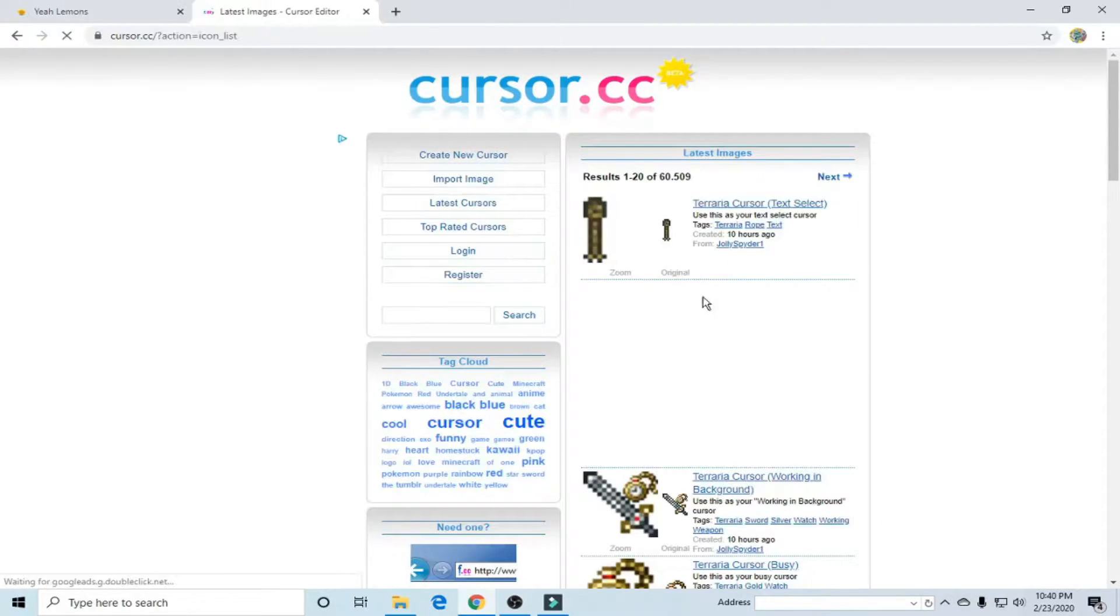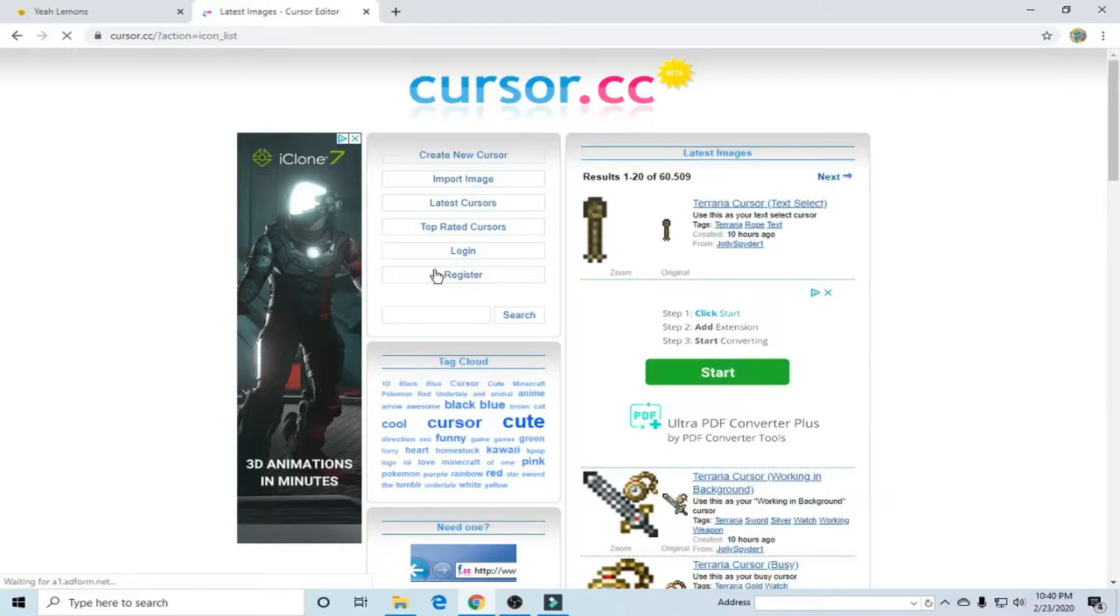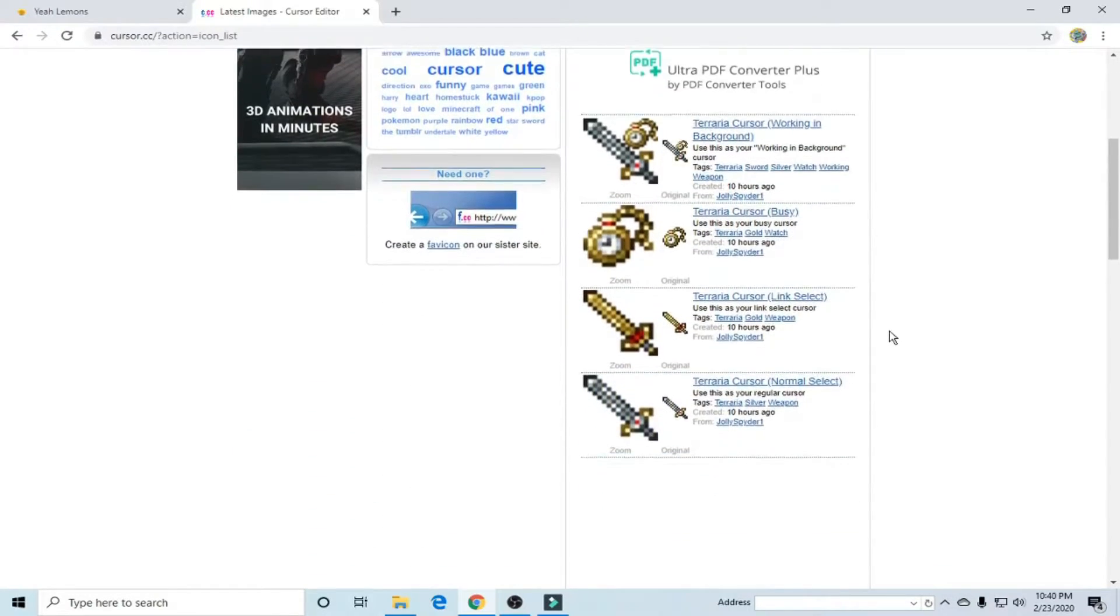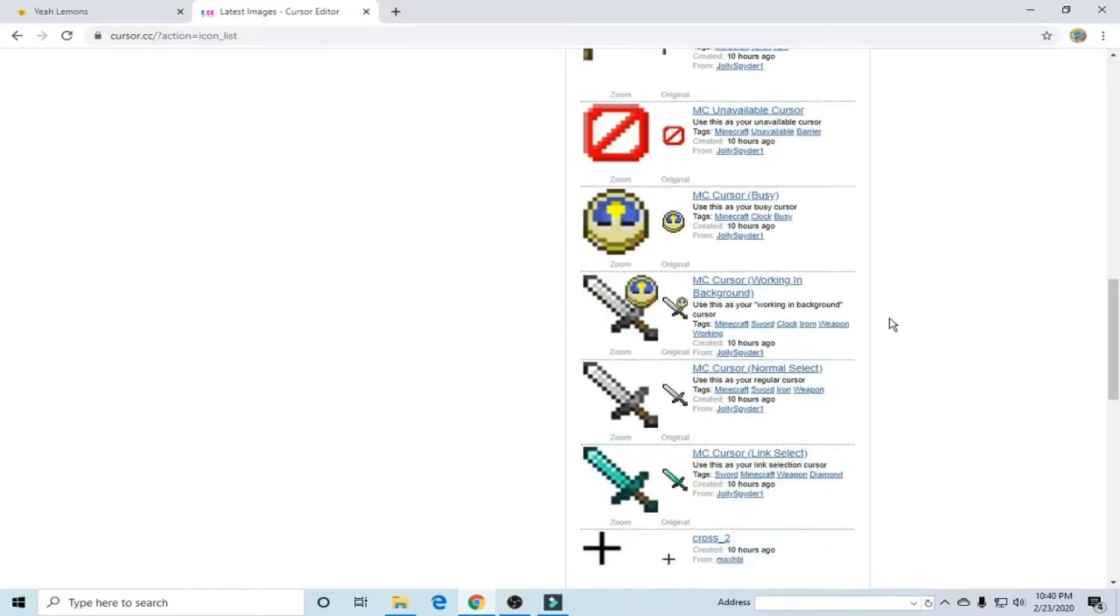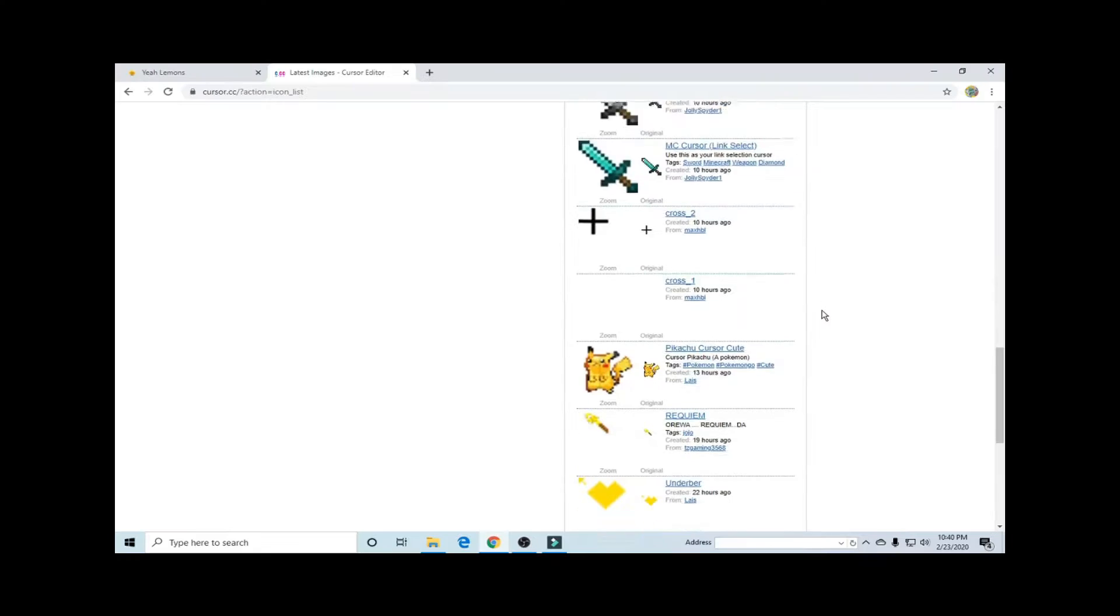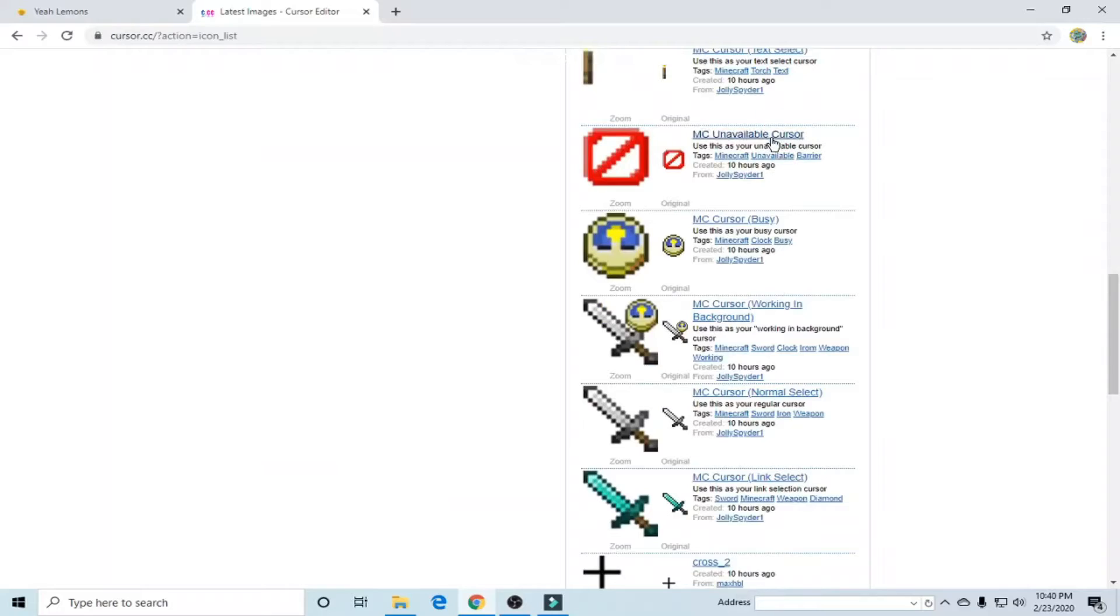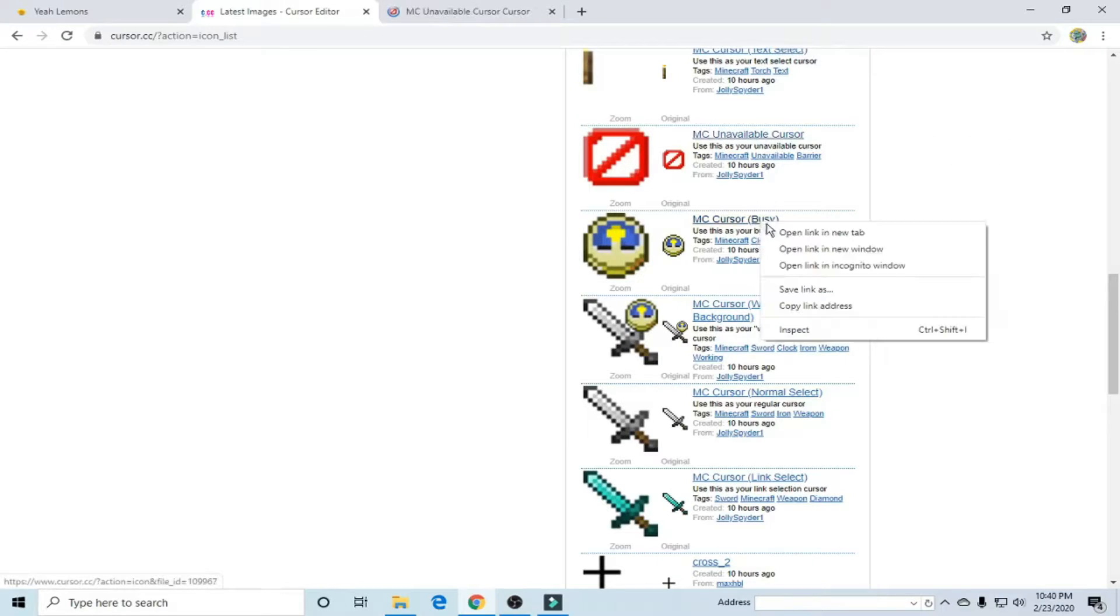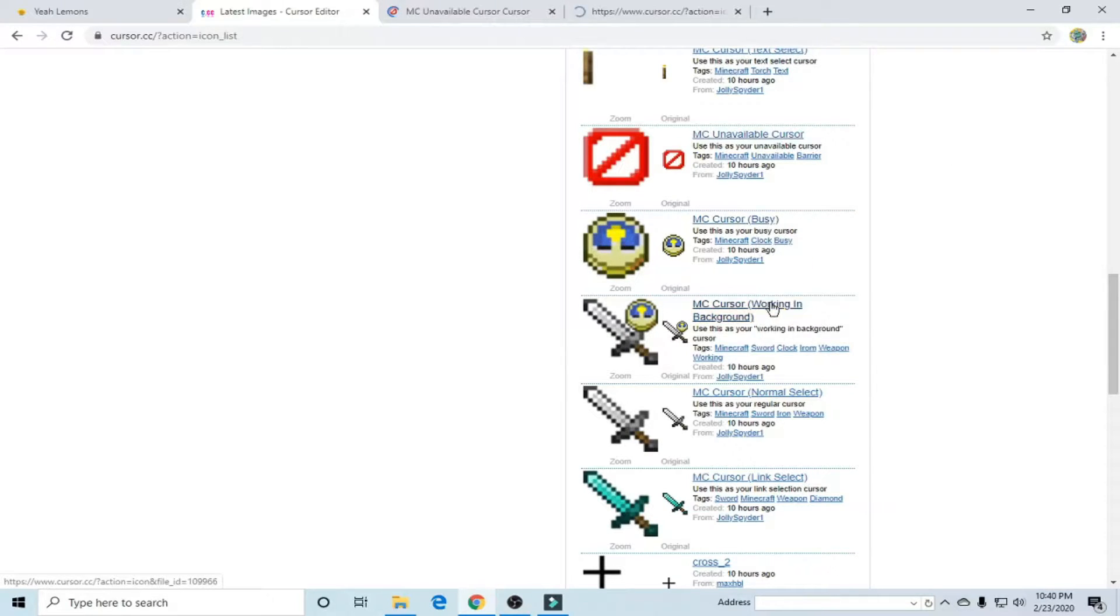I'm going to go to latest cursors, you could go to top rated cursors. You can search stuff but I'm just going to use these over here. Then I'm going to open all of these in a new tab.